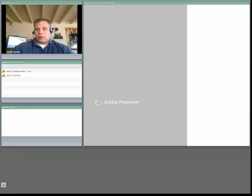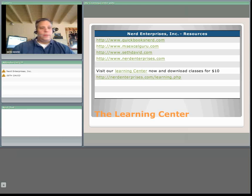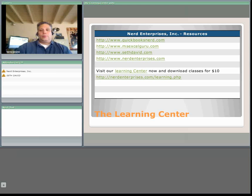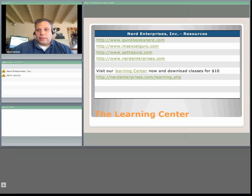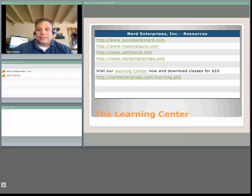Hello and welcome to another webcast brought to you by Nerd Enterprises Incorporated. My name is Seth David and I'll be your host for the next 10 minutes or so.